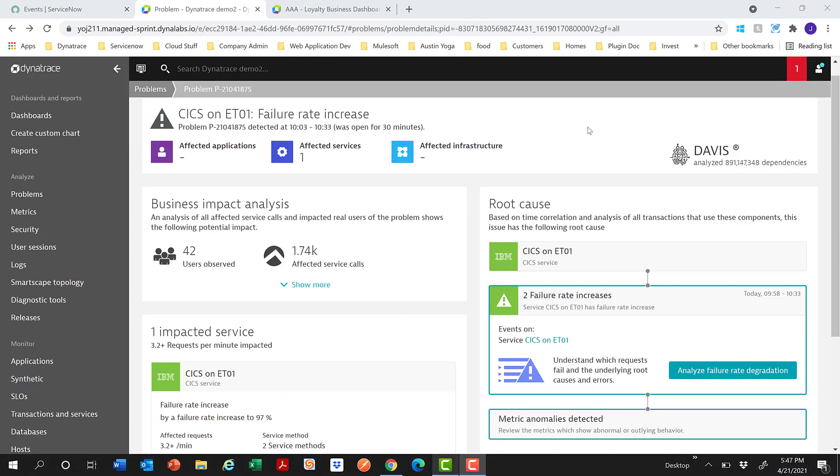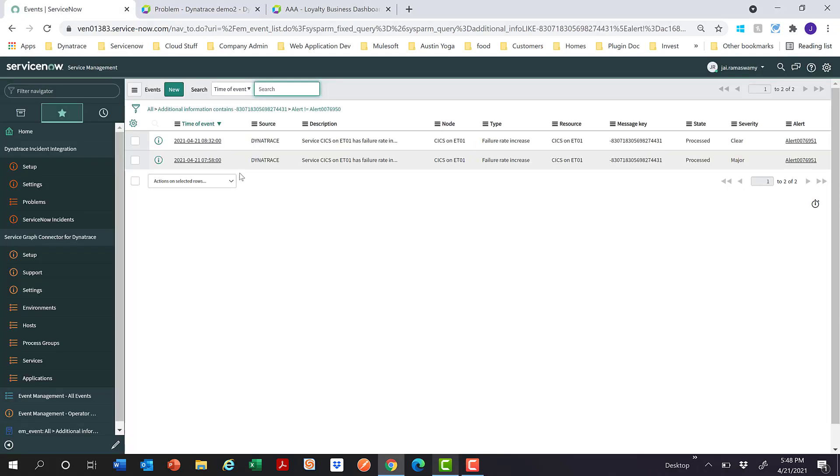Next, let me show you the events integration. Every problem in Dynatrace will have one or more events associated with it. Dynatrace pushes events for the corresponding incident into event management tables in ServiceNow. For the same Dynatrace problem which I showed you earlier, here are the two events created. Let me switch to ServiceNow. You can see these two events created in the event management tables in ServiceNow.